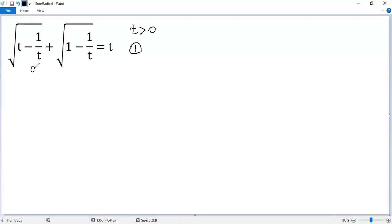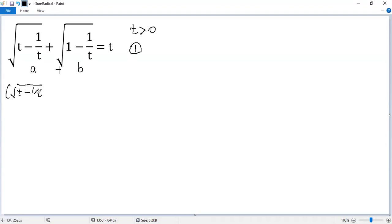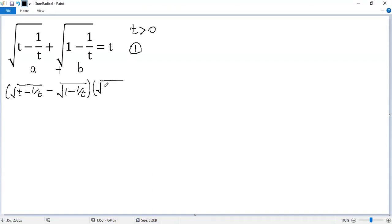We denote this term as a, and this term as b. To eliminate the radical, we multiply both sides by (a minus b). So we get: square root of (t minus 1/t) minus square root of (1 minus 1/t), times square root of (t minus 1/t) plus square root of (1 minus 1/t).